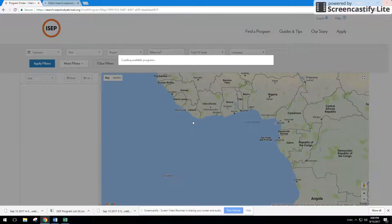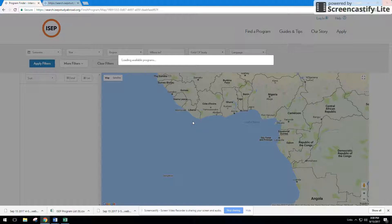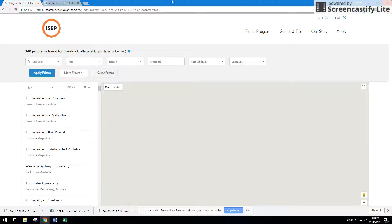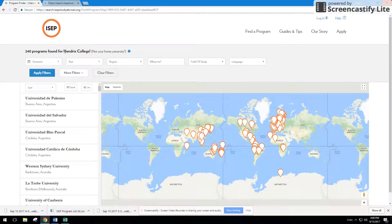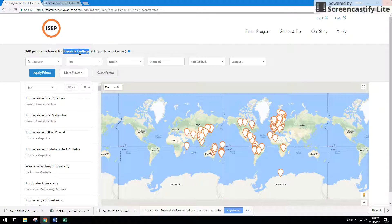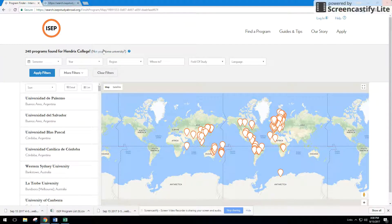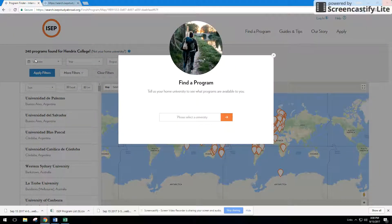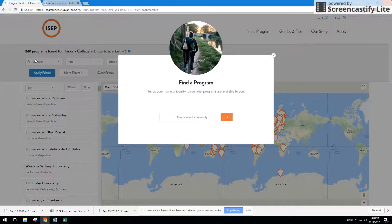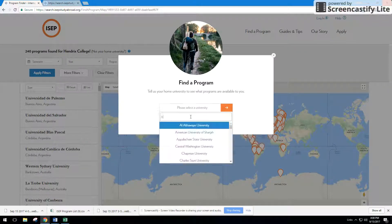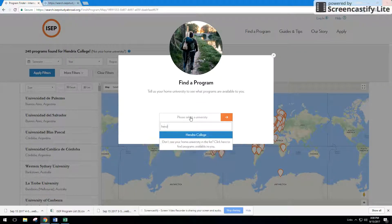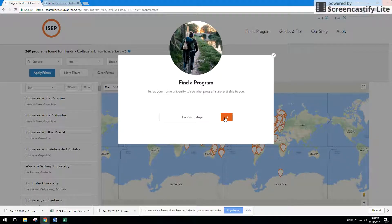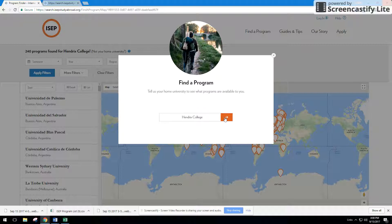Some of you might have already been searching, so what you'll see is that you're logged in under your home university, so it's really important that you put in the university which you attend or that you work for. If this is the first time you're searching, a find a program modal box will pop up and we just ask that you put in your home university. That way you are only seeing programs that are available to you based on your university's ISEP membership type.